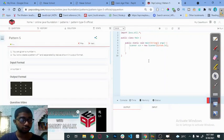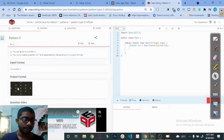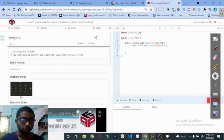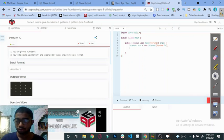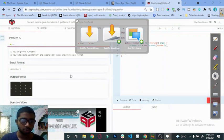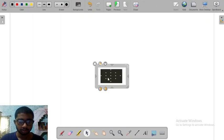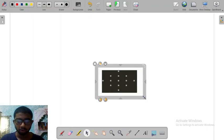Hello everyone. Today we are going to solve pattern number five. Let's see what the question is. This pattern looks like a diamond shape. Let's see how we can deal with this pattern. First, we will cut this from here and go to the board.